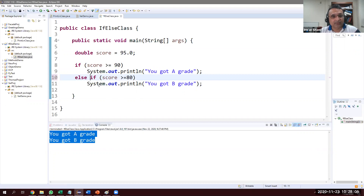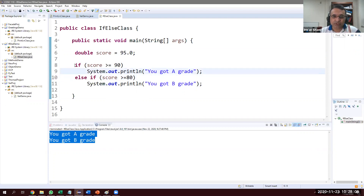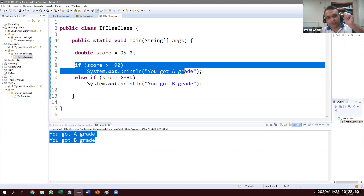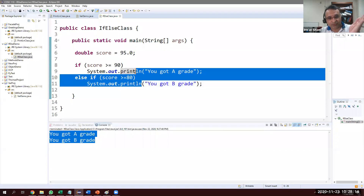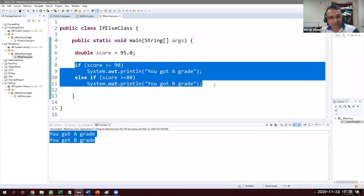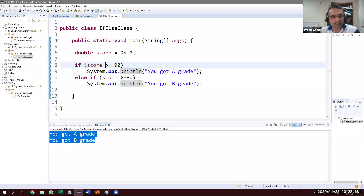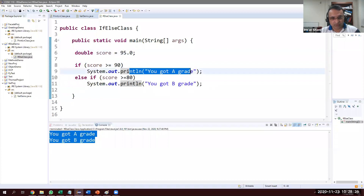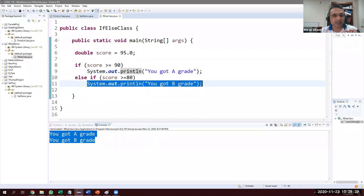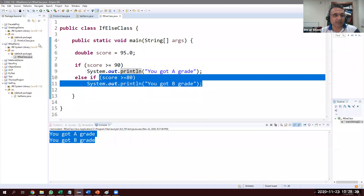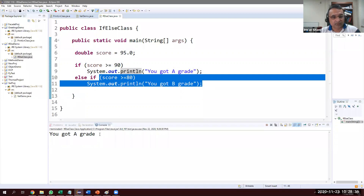We fix this using else-if. With else-if, it checks conditions from the top. If score >= 90 is true, it prints A and then exits — it does not go to check the other condition. Let's see: with score = 95, it prints 'you got A'. With score = 85, the first condition is false, so it checks the second — 85 >= 80 is true, so it prints B.